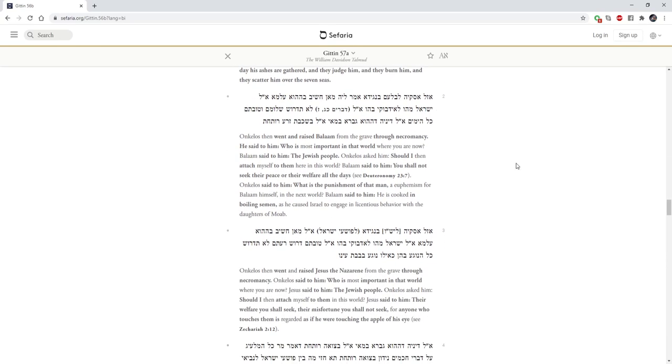Onkelos then went and raised Jesus of Nazarene from the grave through necromancy. Onkelos said to him, Who is most important in that world where you are now? Jesus said to him, The Jewish people. Onkelos asked him, Should I then attach myself to them in this world? Jesus said to him, Their welfare you shall seek. Their misfortune you shall not seek. For anyone who touches them is as if he were touching the apple of his eye.